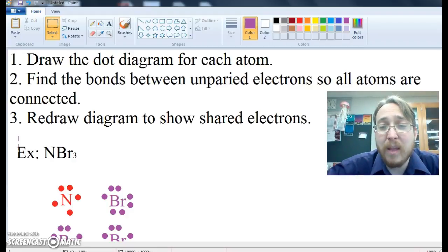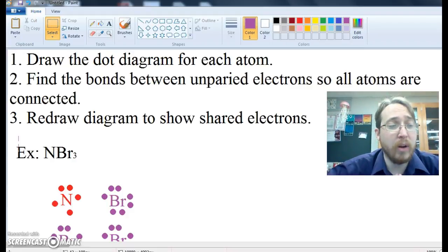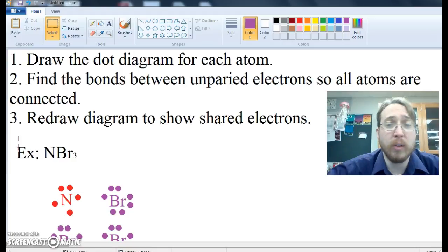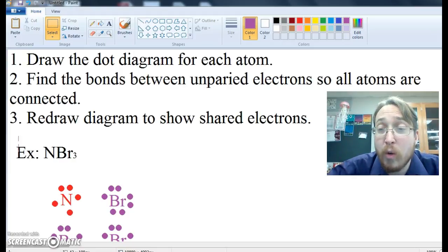Hello, General Chemistry. This video is still about Lewis dot structures, but we are going to discuss how to use a Lewis dot structure to illustrate a covalent compound.